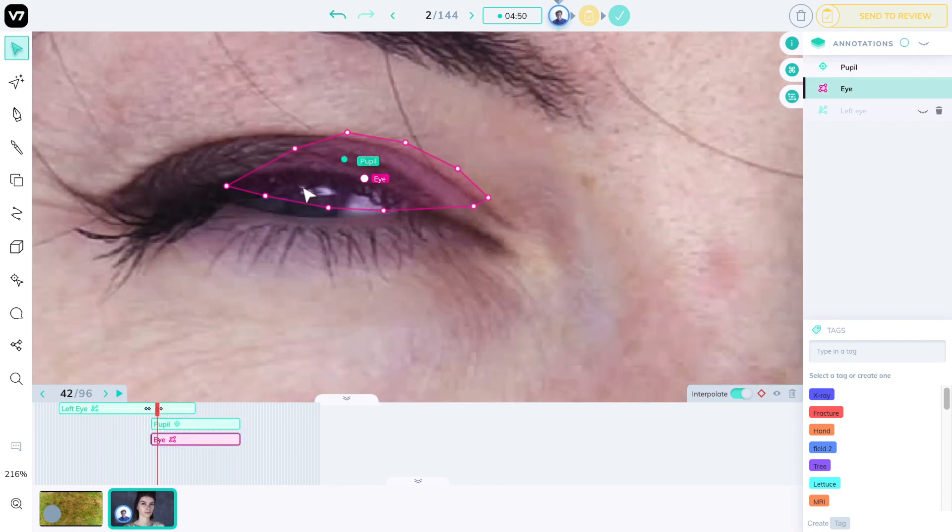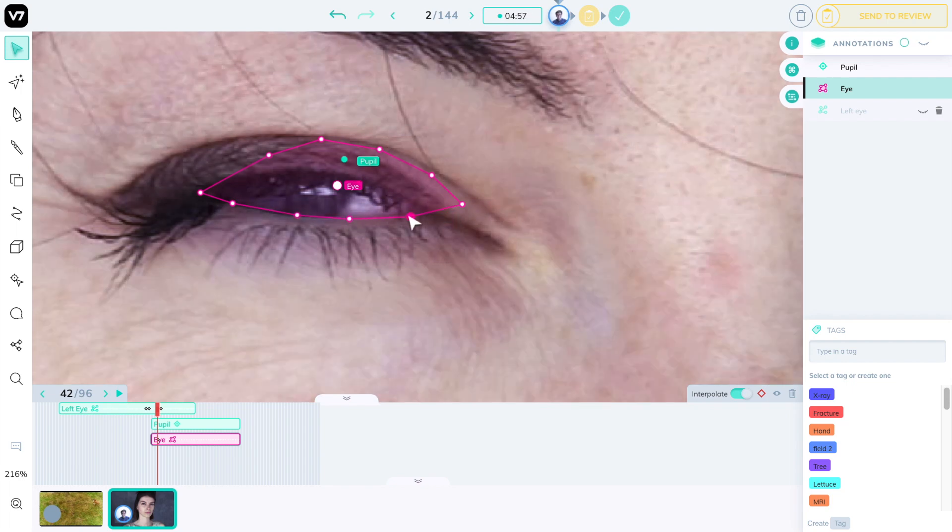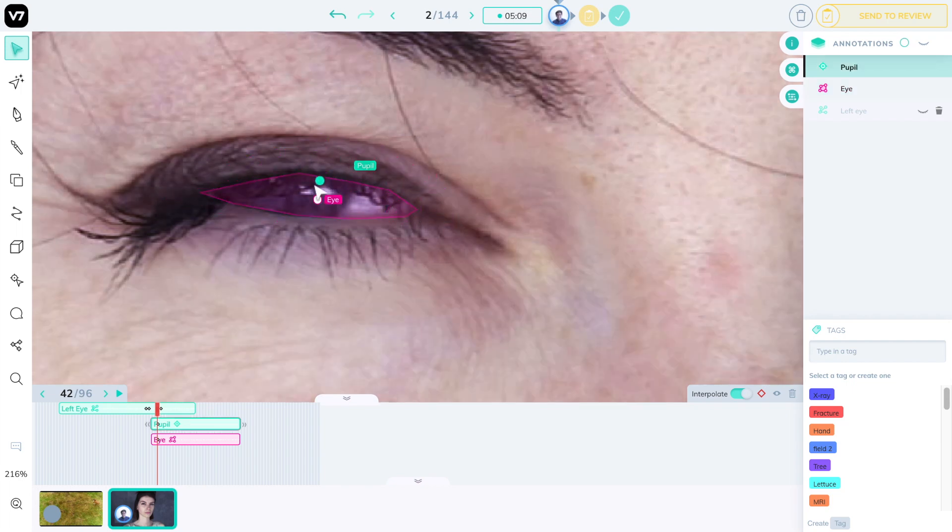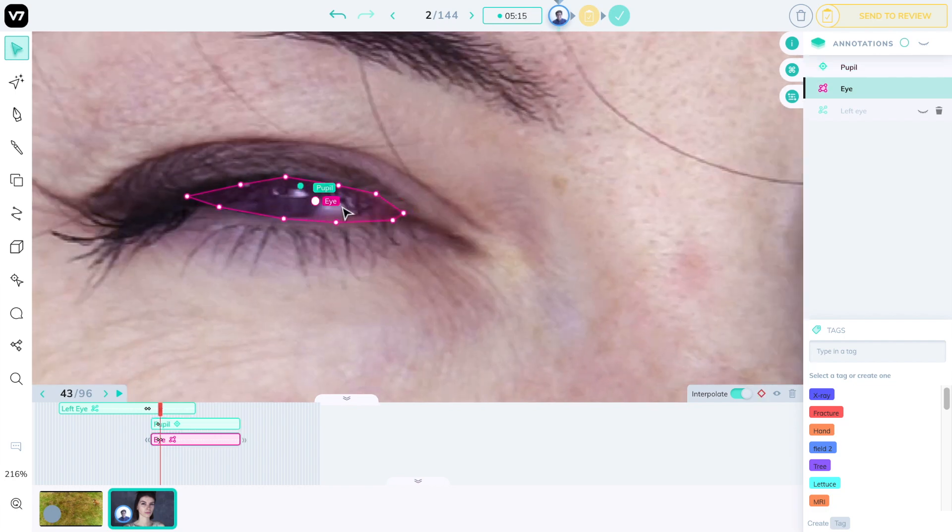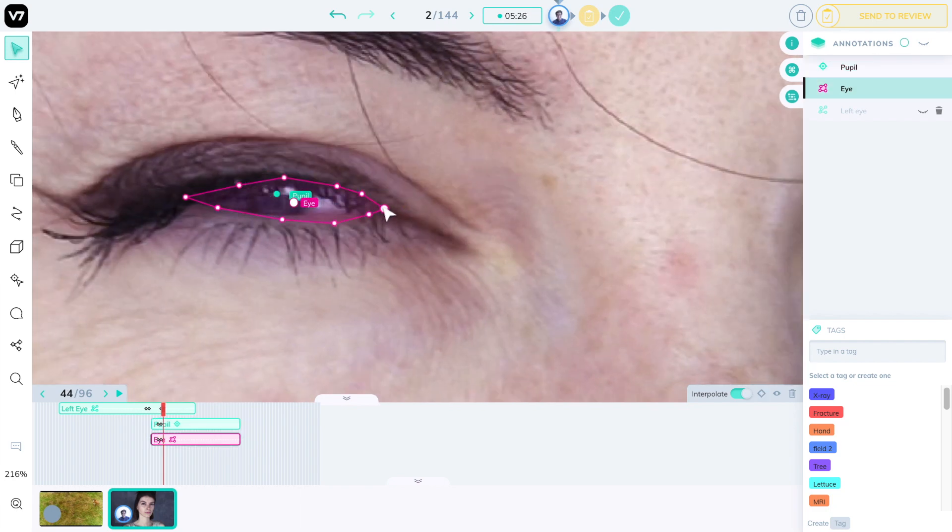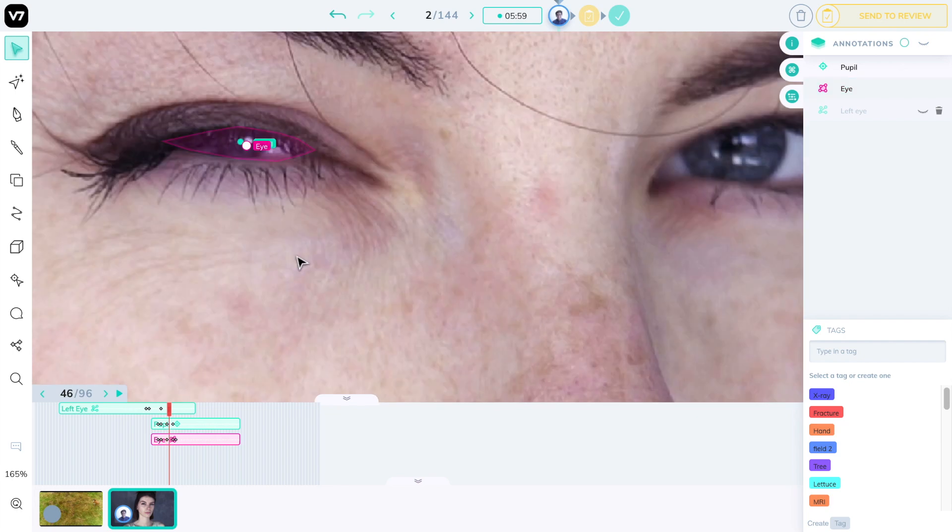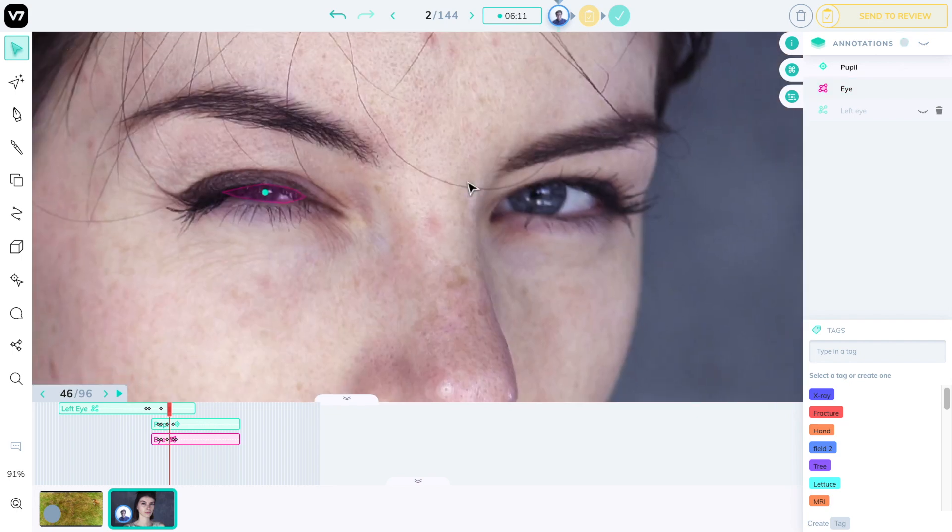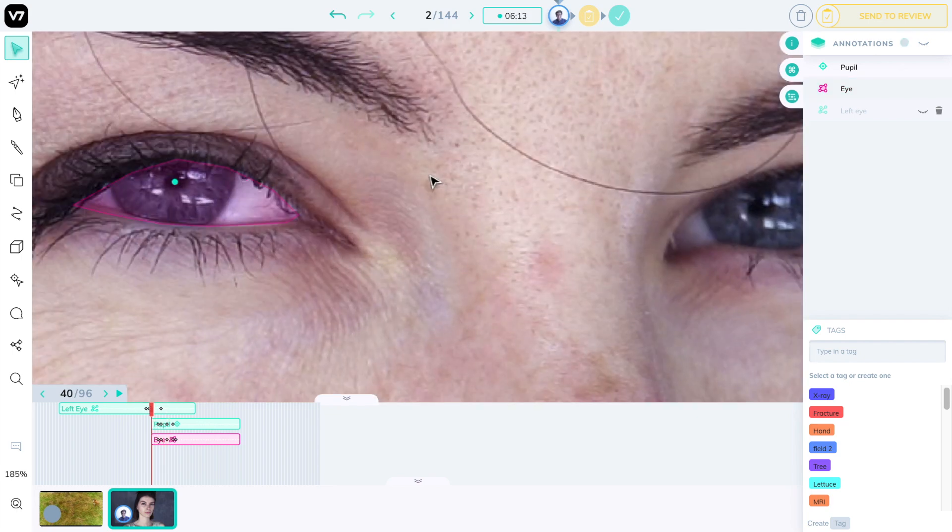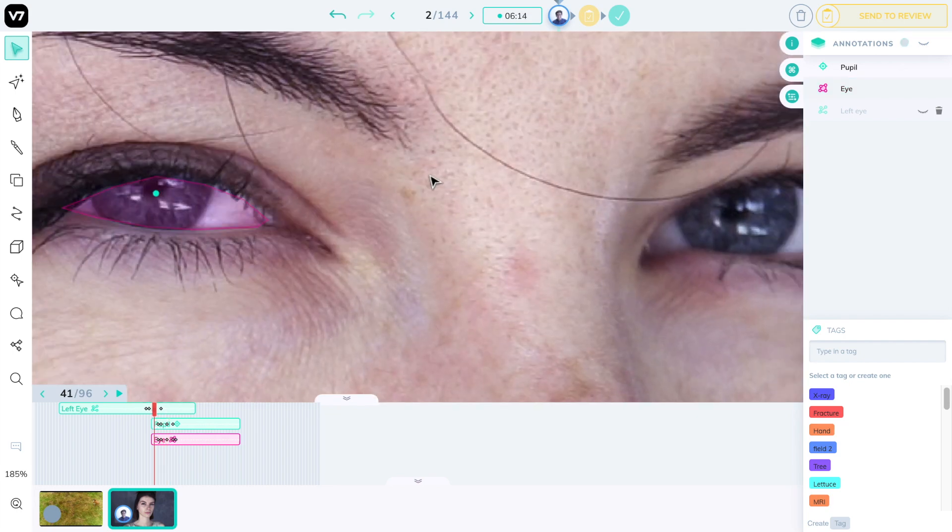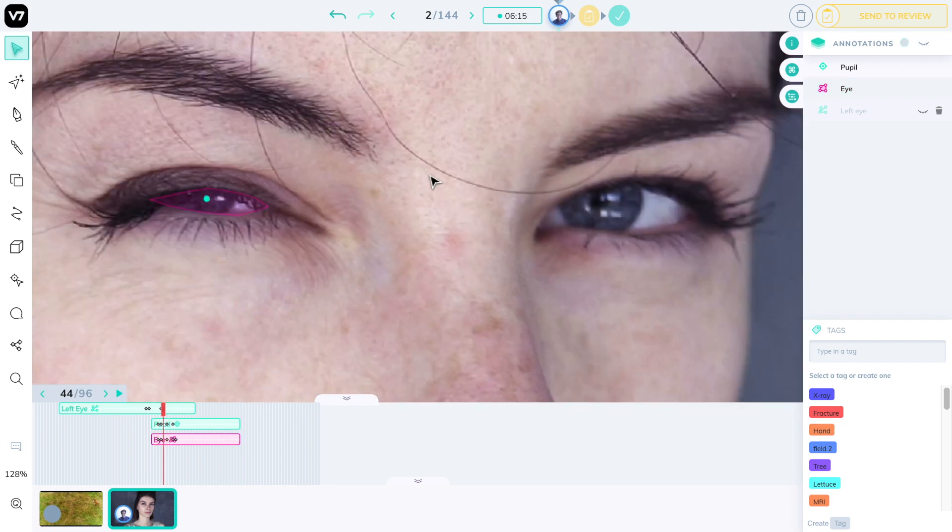Darwin will not just interpolate polygons with the same number of points, but even ones that have different numbers between the start and end of a video. This requires some pretty complex engineering work to work smoothly and in real time, so we're pretty proud of this achievement. And we've also made sure it works with polygons with hundreds of vertices.